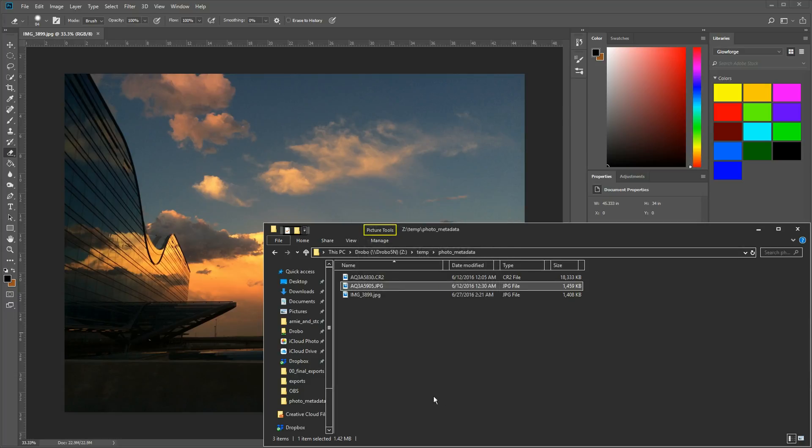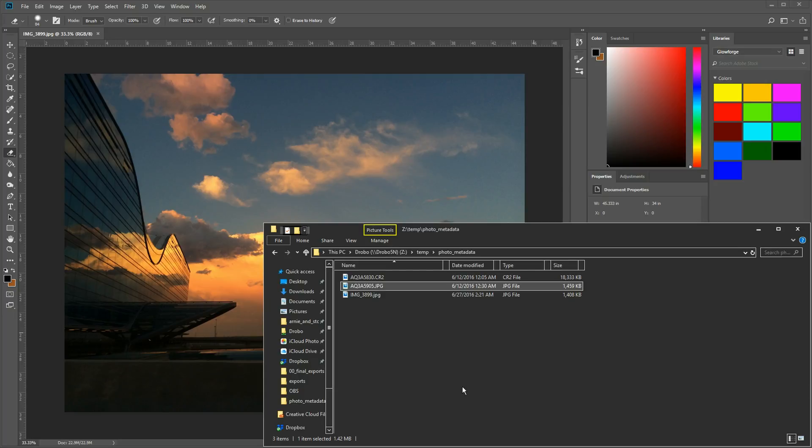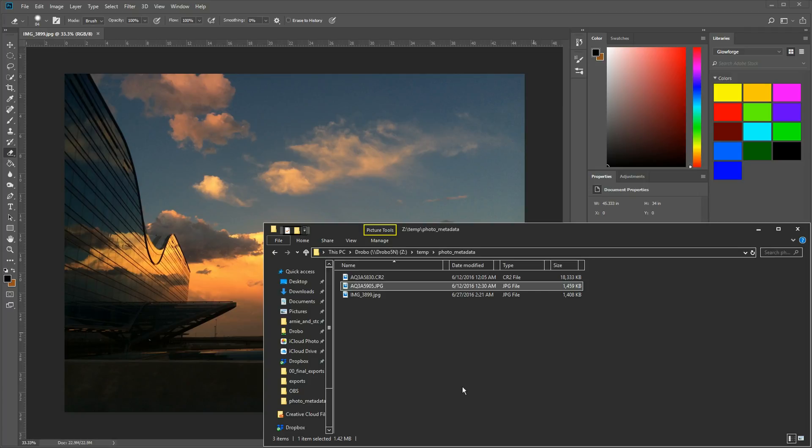So that basically wraps this up, but why is this information important? Well, you might want to know how the photo was taken and whether you were manually dialing these settings or the phone or the camera, whether it's DSLR or anything of that sort, was doing it automatically. You can now know how that information was taken.